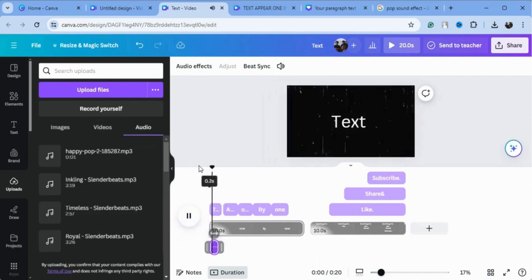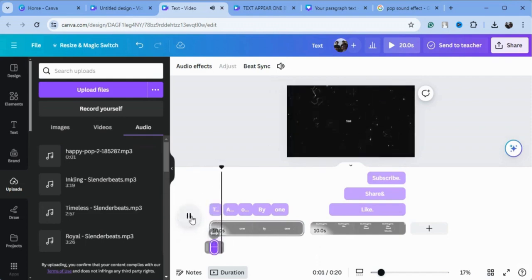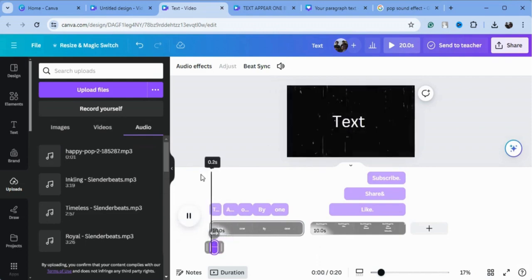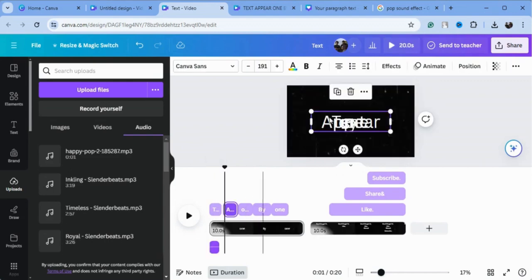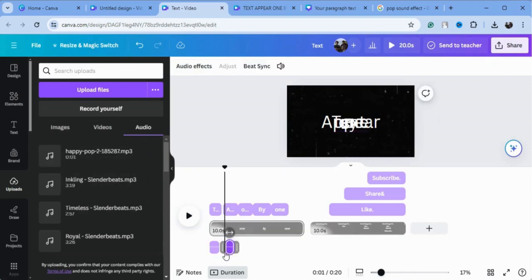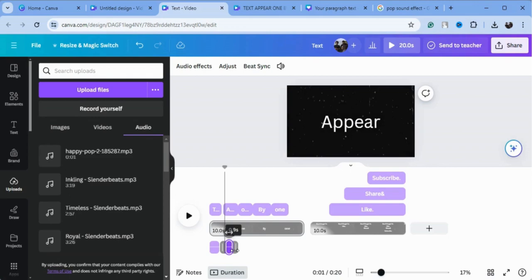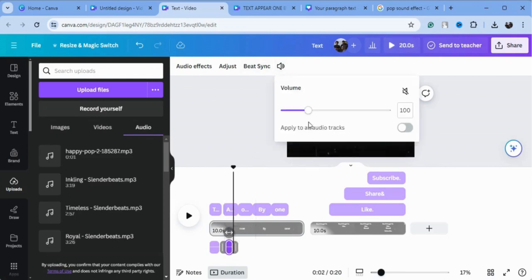When the text appears, you'll hear the sound effect. Once the other text is highlighted, add the sound effect to it as well. You can see the timings of your audio and increase or decrease the audio for your text.